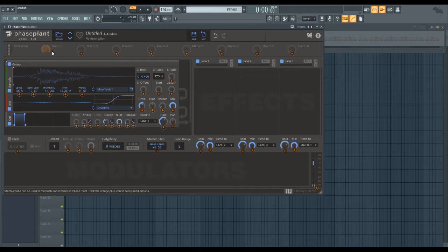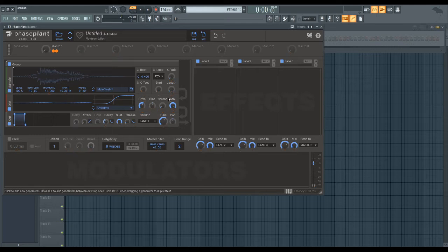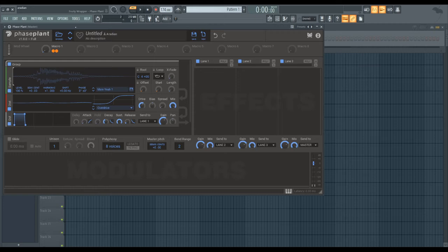So basically all you have to do, it's really simple. You just take a macro and you route offset and the start knobs to the macro or any other modulator for that matter, and then you can just move the macro around and you can control where your sample plays.